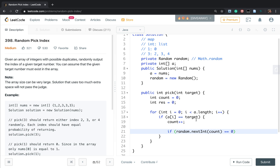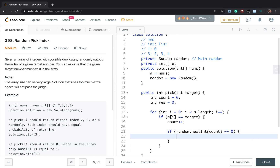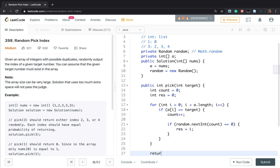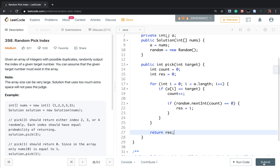When count equals 1 we have one choice; when count equals 2 we can get 0 or 1; when count equals 3 we can get 0, 1, or 2. We only update the result when the random value equals 0. If that condition is true, we set result equal to the current index i. Finally, we return the result.